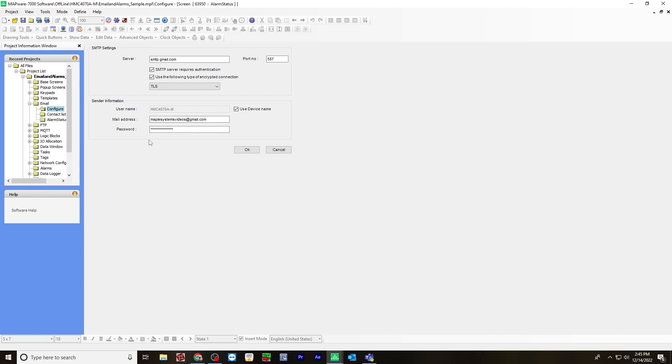Now for Gmail, there are two options to do here. The first option is enabling the less secure app to access your Gmail account.